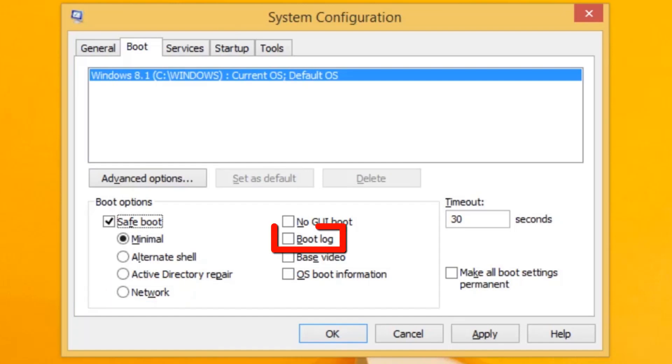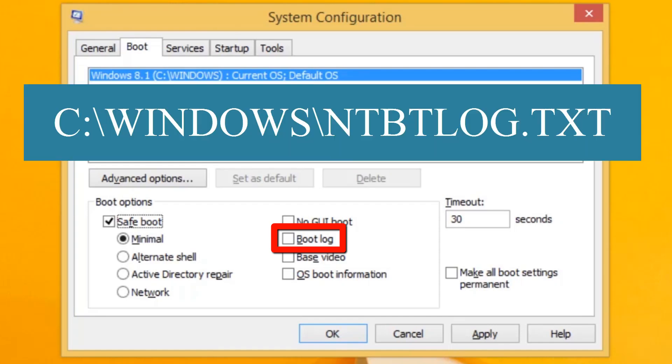It can be helpful to use the logging feature of Safe Mode to store all startup information in a text file. This can help in troubleshooting startup issues. When logging is enabled, it will store the text file at the system root in a file called ntbtlog.txt.